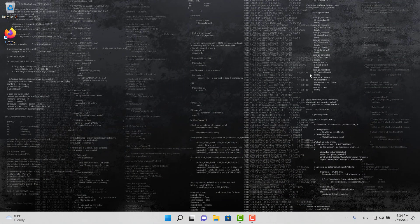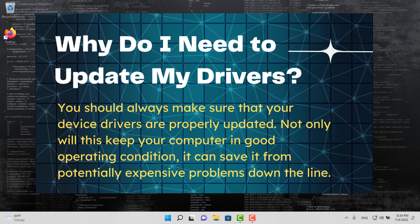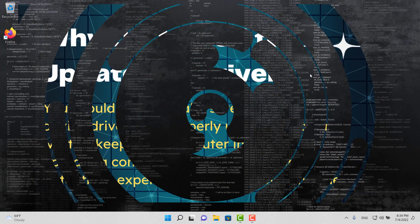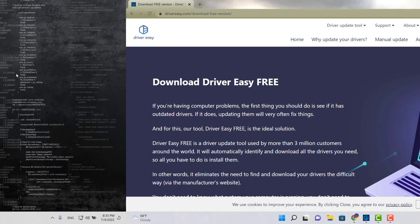What are drivers? A computer driver is a piece of software that communicates with your hardware as well as your operating system. You definitely want to have that up to date so you can get the best functionality from your computer. Today we're going to talk about five free pieces of software that you can use to update all of your drivers.